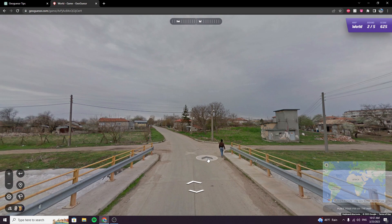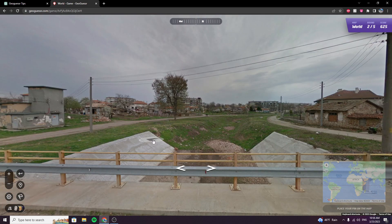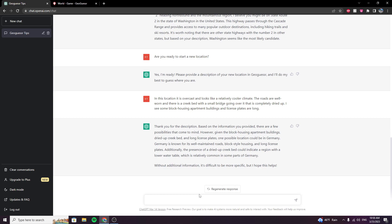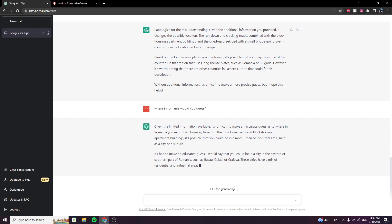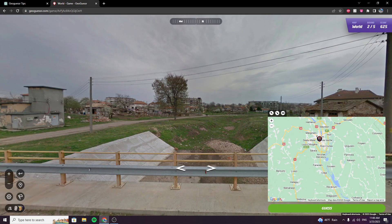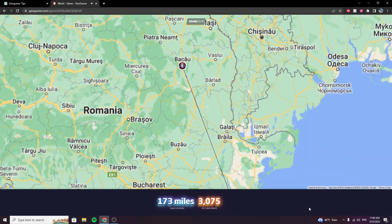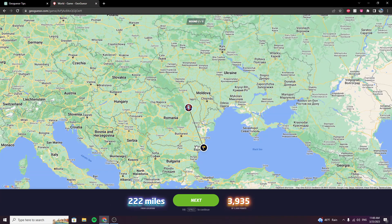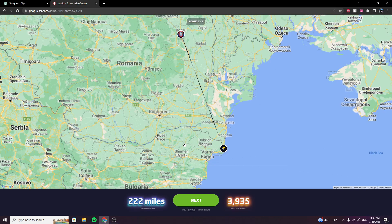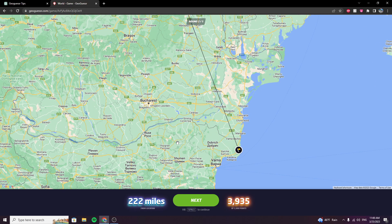The only thing I can really help out is the well-maintained roads, so I'll just nudge it in that direction. So, you could be in a city in the eastern or southern part of Romania. We're going with the first one — Romania. Honestly, not a bad guess. That was really good. It said Romania or Bulgaria. I picked Romania because it was the first one mentioned, so I'd assume that's the one it's most confident in. But it was actually just the northern tip of Bulgaria.